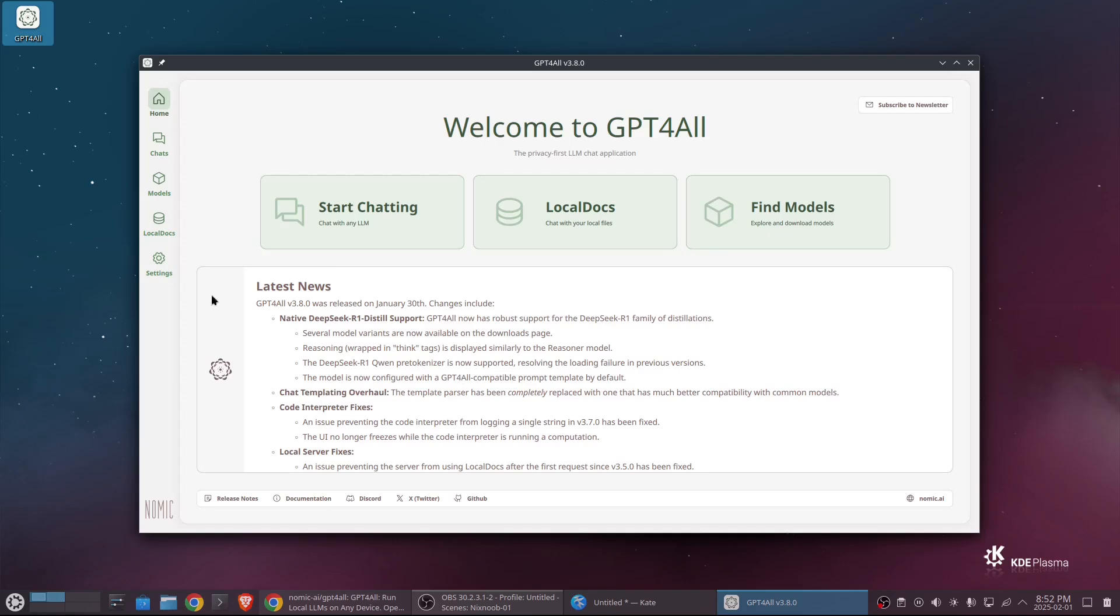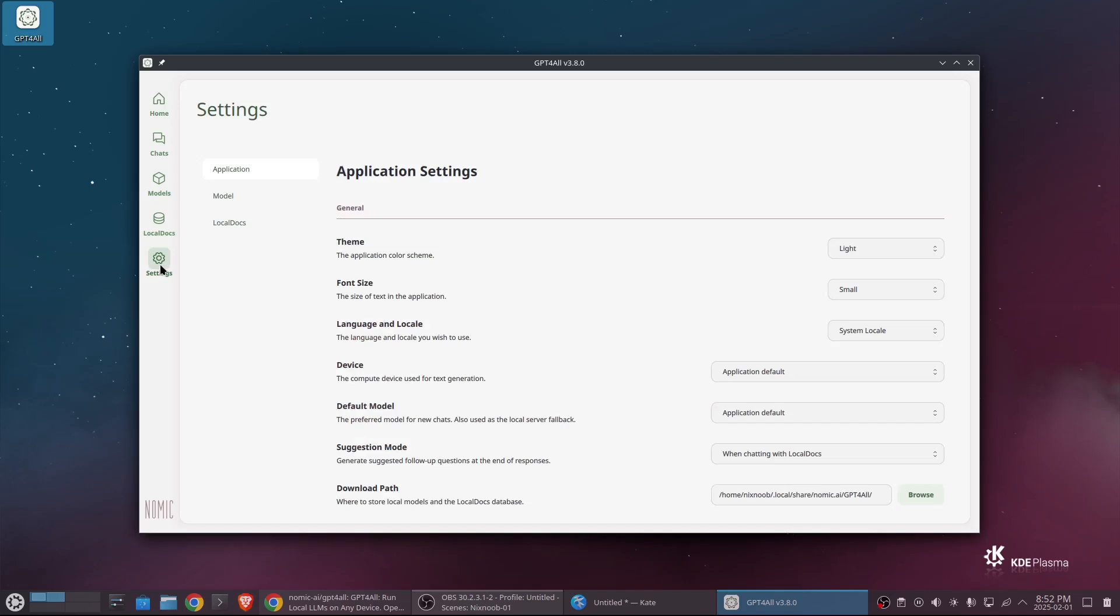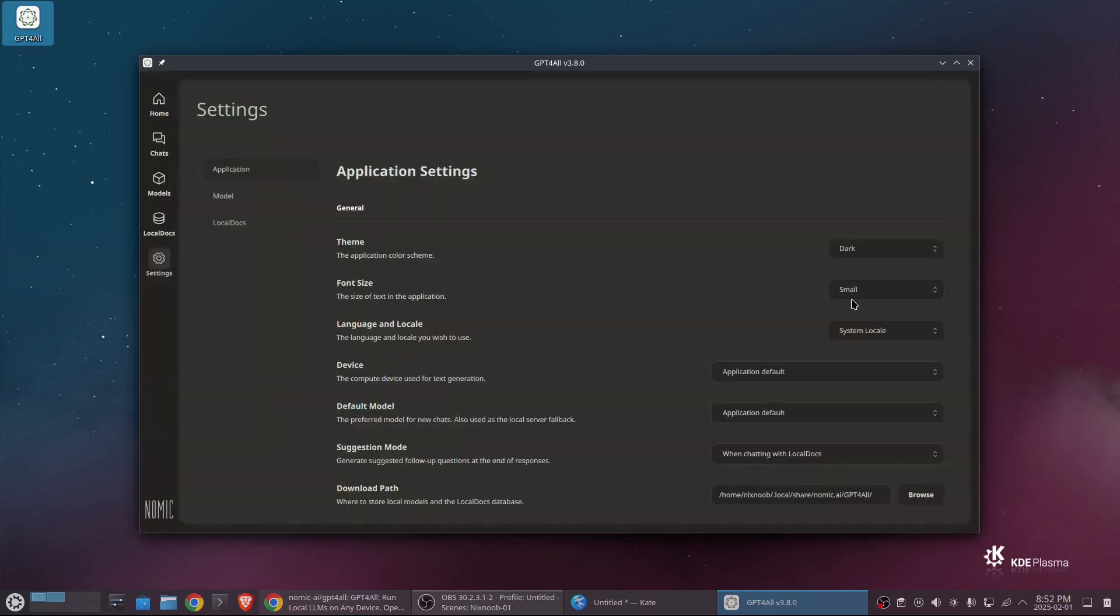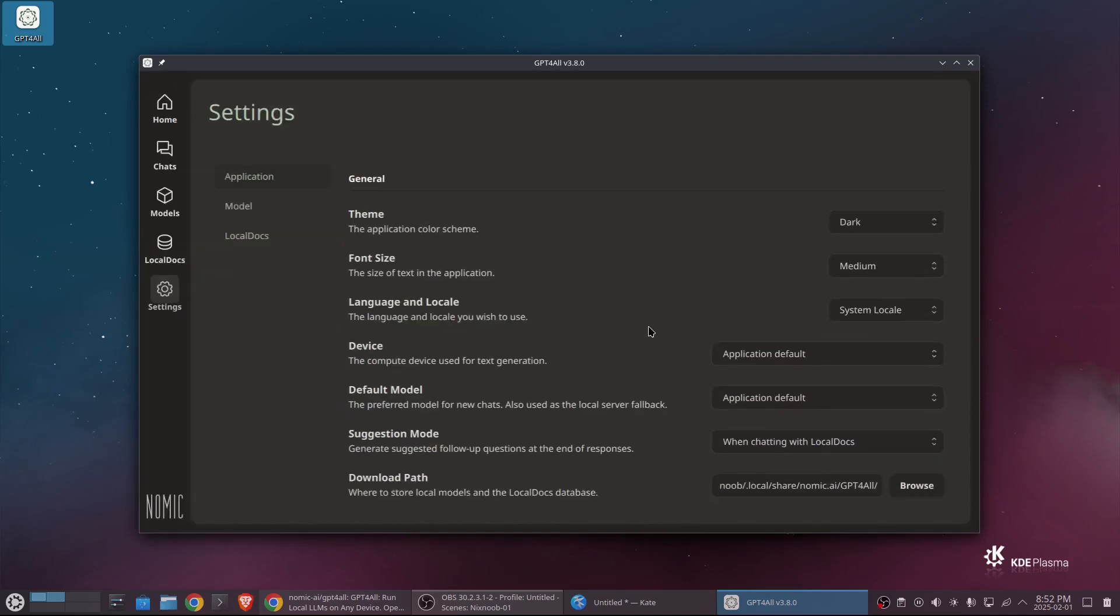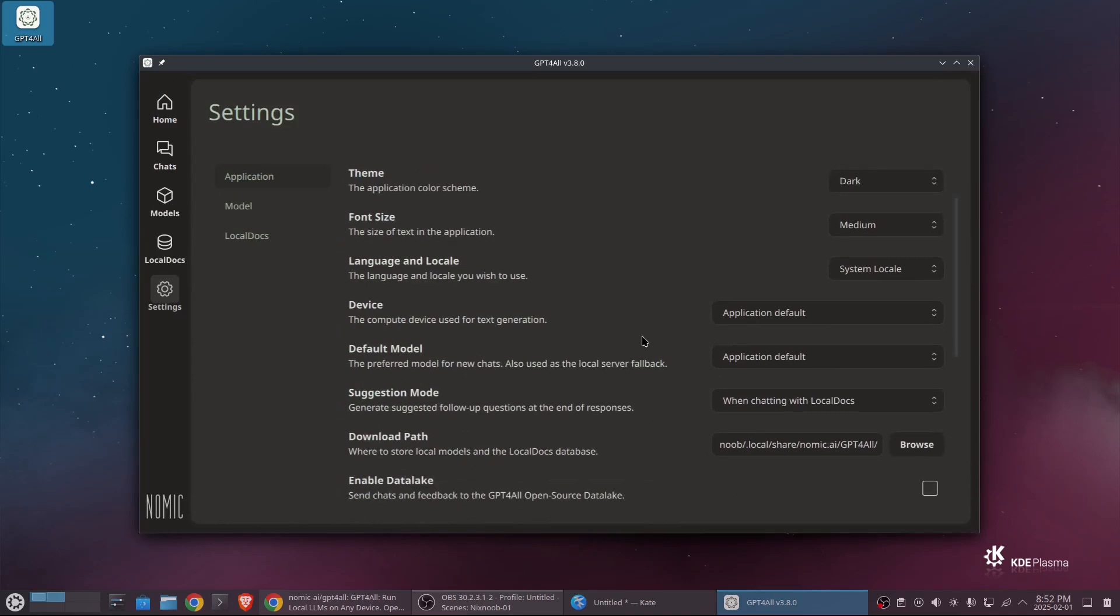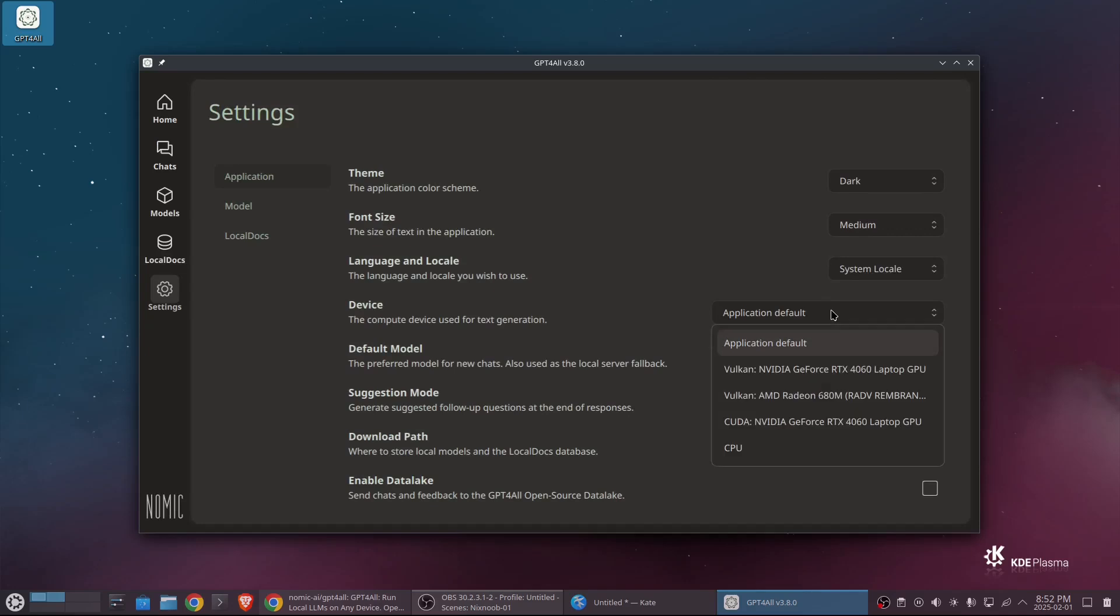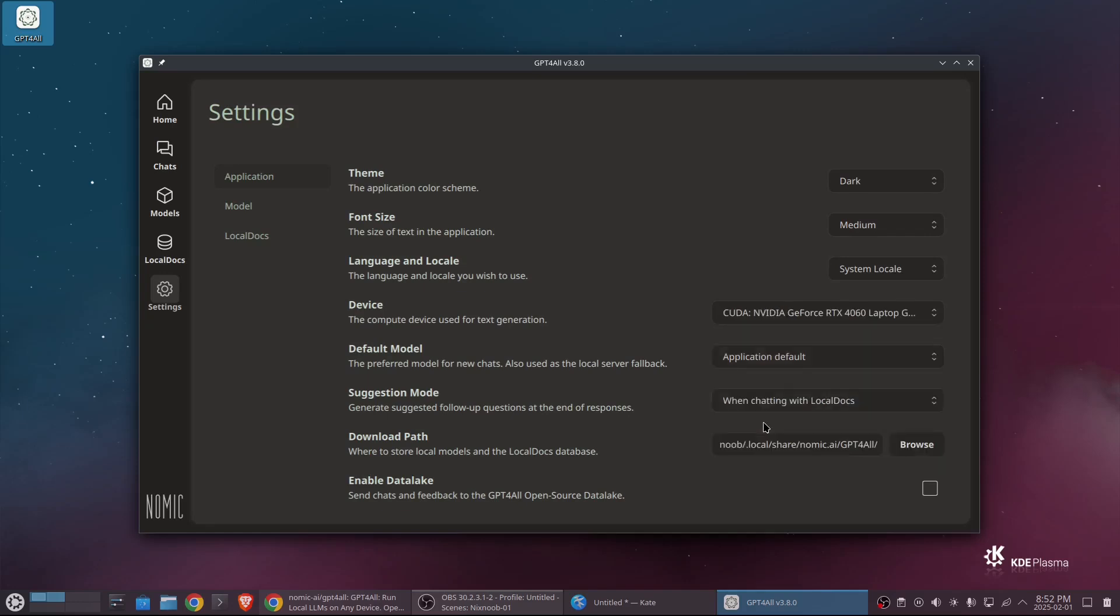You can also get back to those settings under settings here. We have a theme, I'm going to change that to a dark theme. Sorry about the bright window there. Font size, I'm going to set this to like medium. And then important, if you have a NVIDIA GPU, you can right here under device, tell it to use your NVIDIA GPU. And I will show you the difference there. Running off CPU, your chats are just going to be a lot slower. If you have a NVIDIA GPU, definitely make sure you set that.